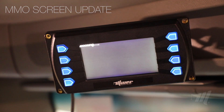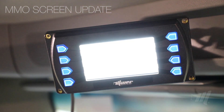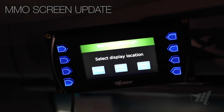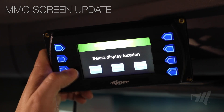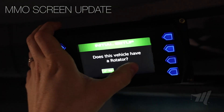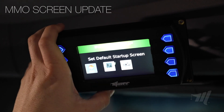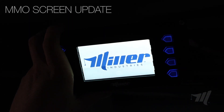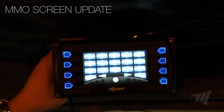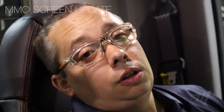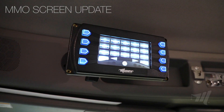Once the screen update is complete, you'll receive a green check mark indicating that the update has completed. After this, the screen will reboot and move on to a series of setup questions. These setup questions may be different from each unit. You'll need to set up the default screen — we recommend setting this to the switch panel page. The screen will reboot and go back to the switch panel page. You can then remove your USB dongle. This concludes updating the front MMO screen.